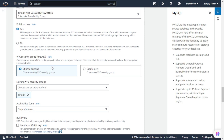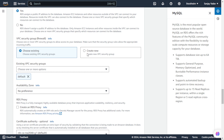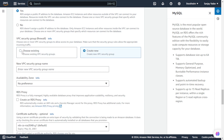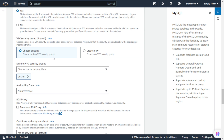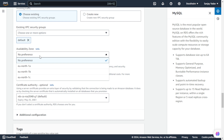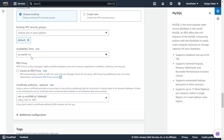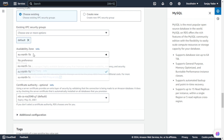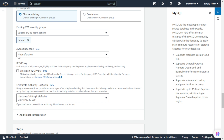Next we have VPC Security Group with options to choose existing or create new. A security group is like a set of rules allowing login to our system - we are choosing the existing VPC default and going ahead. Now we have Availability Zone. You can see options: No Preference, North 1A, North 1B, and North 1C. We are not going with a specific backup zone, so we will keep it at No Preference.